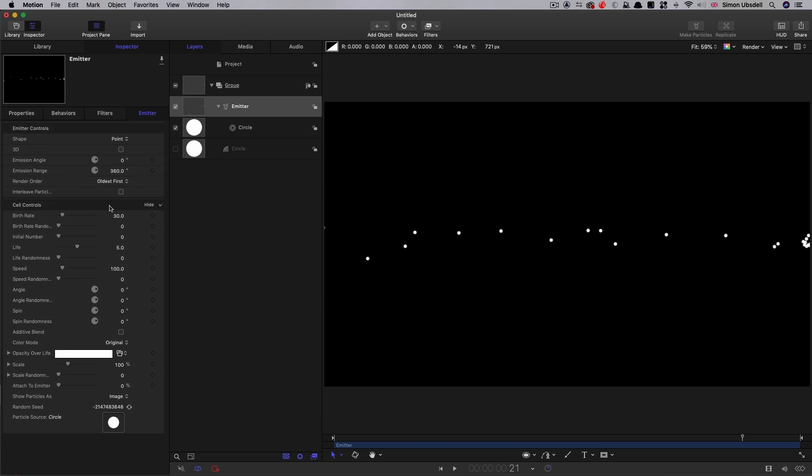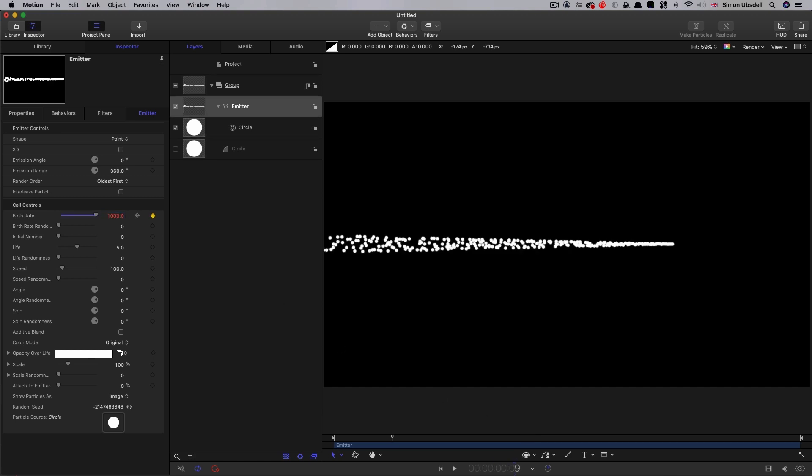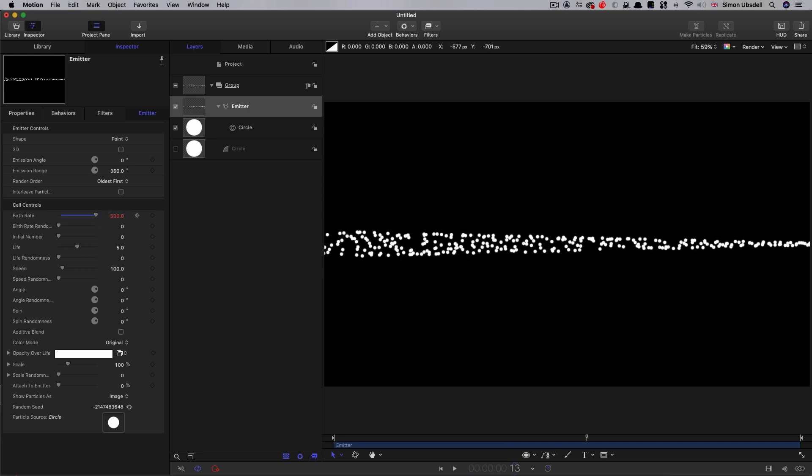Then let's look at animating the particle birth rate. At frame zero, I'm going to keyframe the birth rate and set it to zero. I'm going to step forward to three frames and set that birth rate to 1000. Step forward to nine frames, set that down to 500, and come to 13 frames and set it back down to zero.